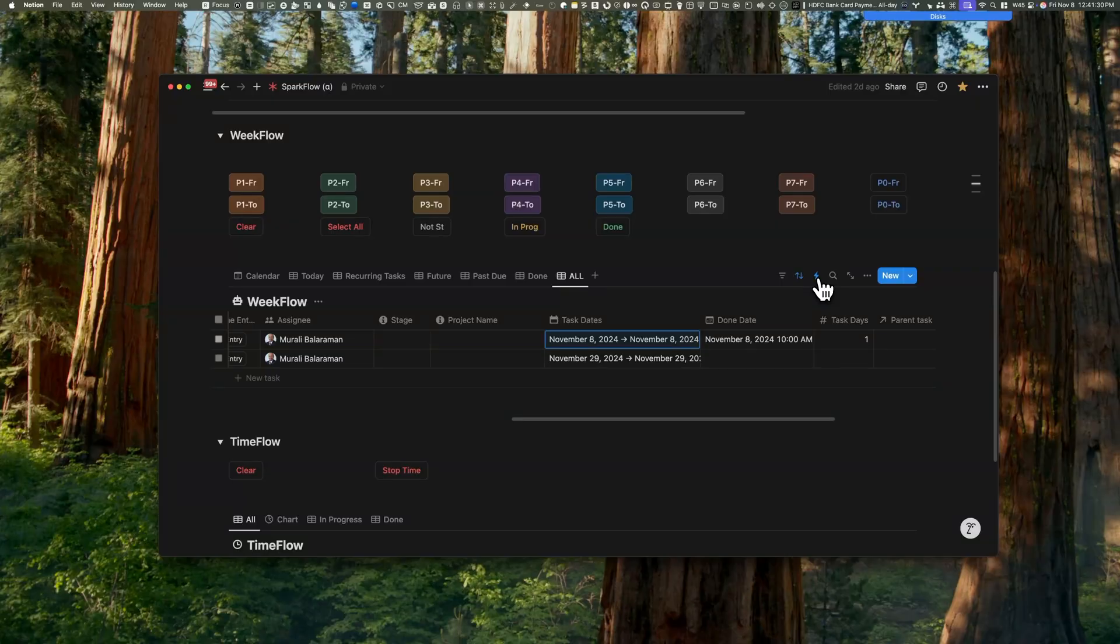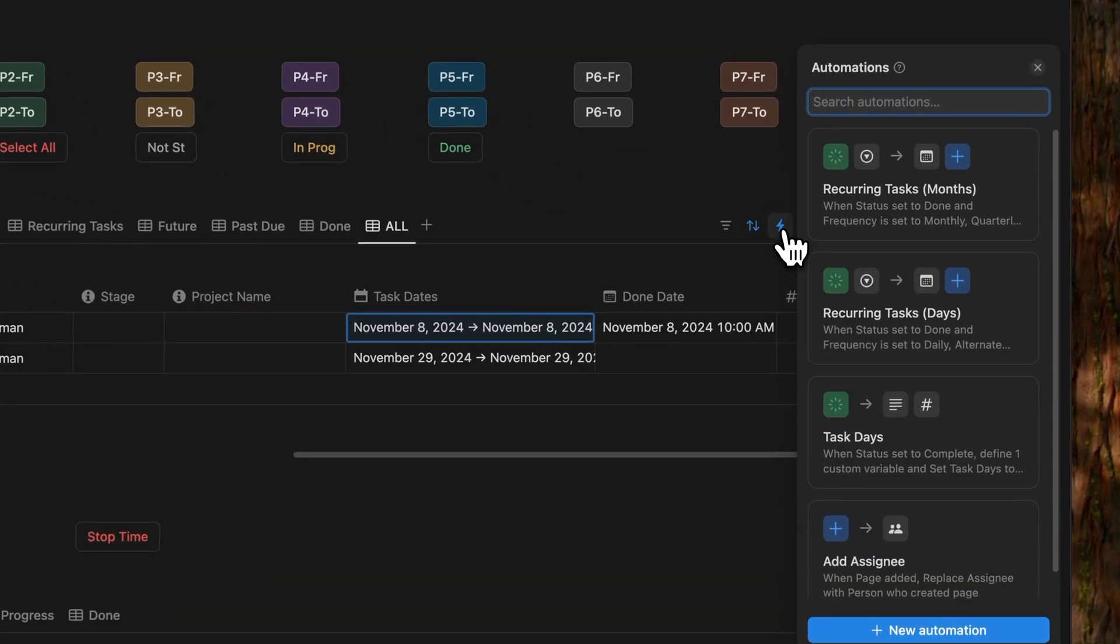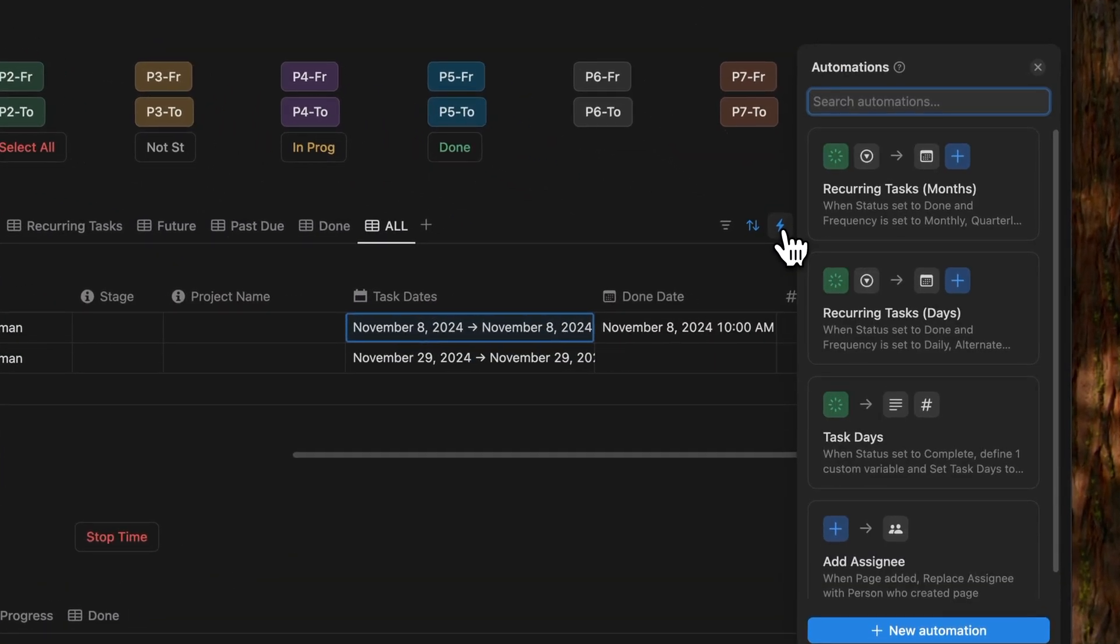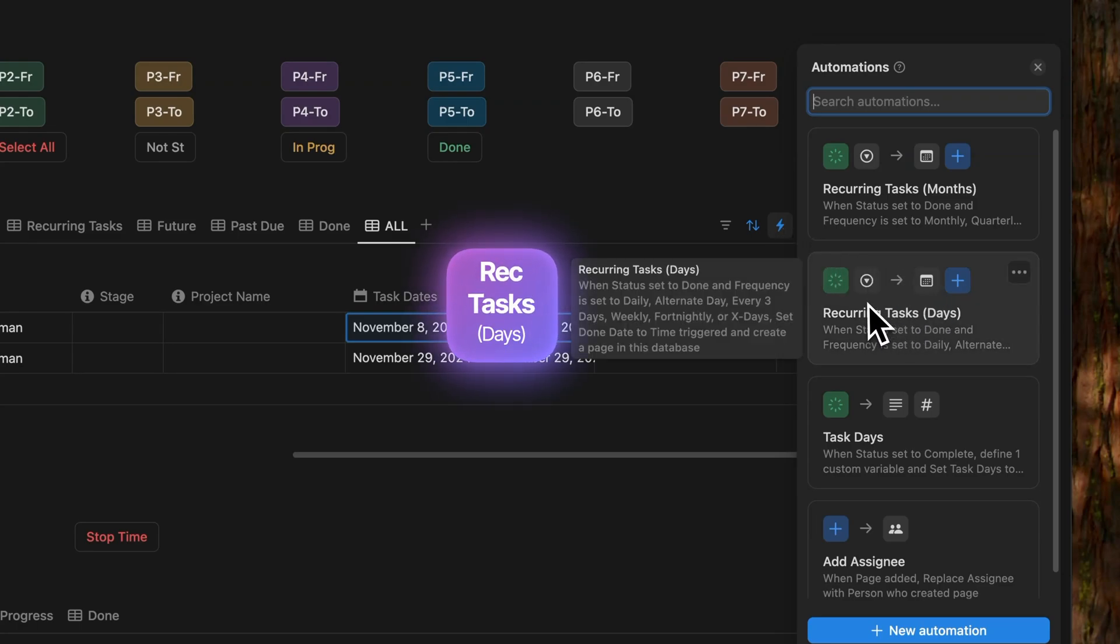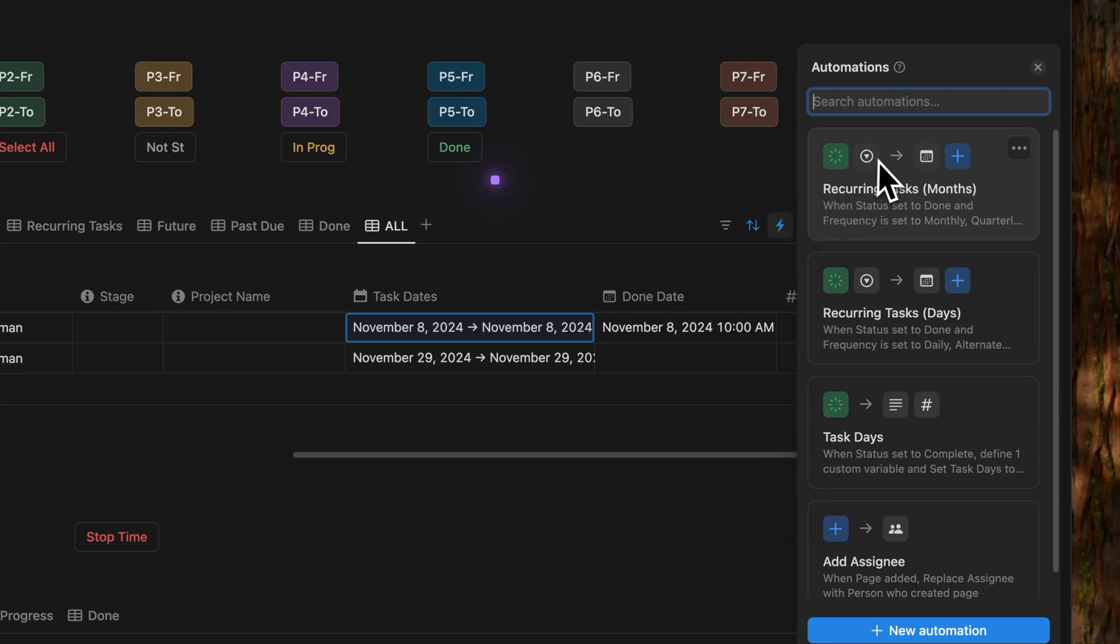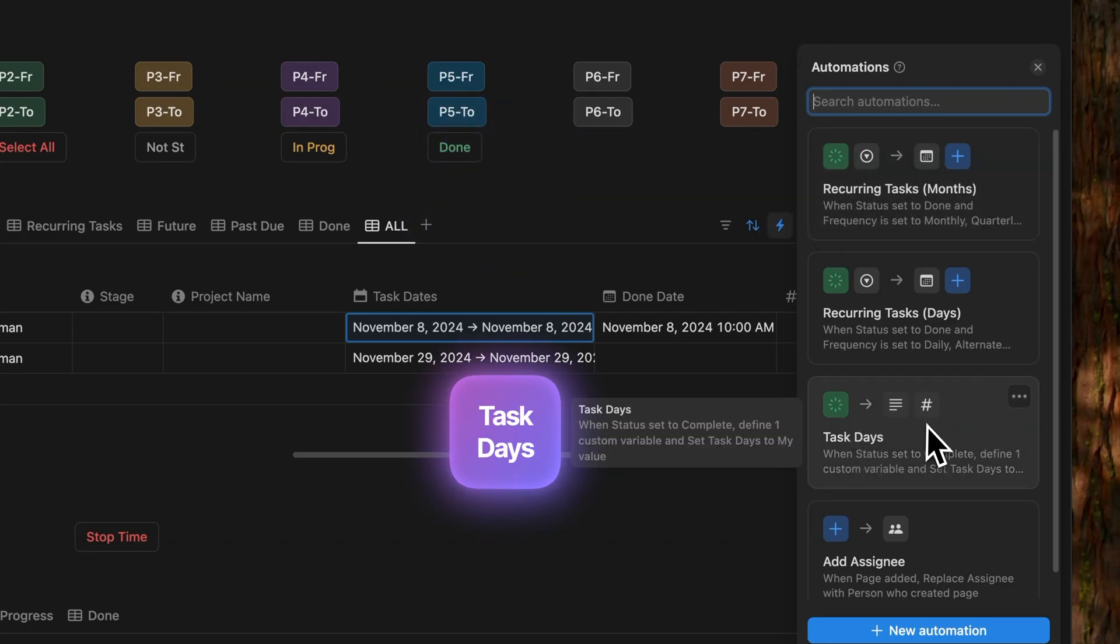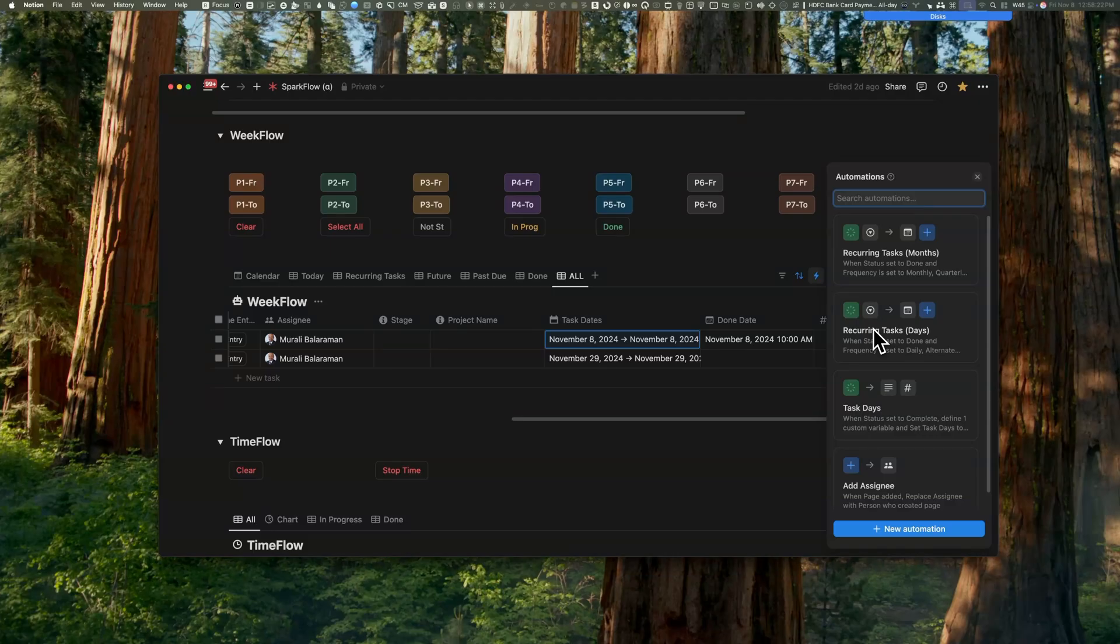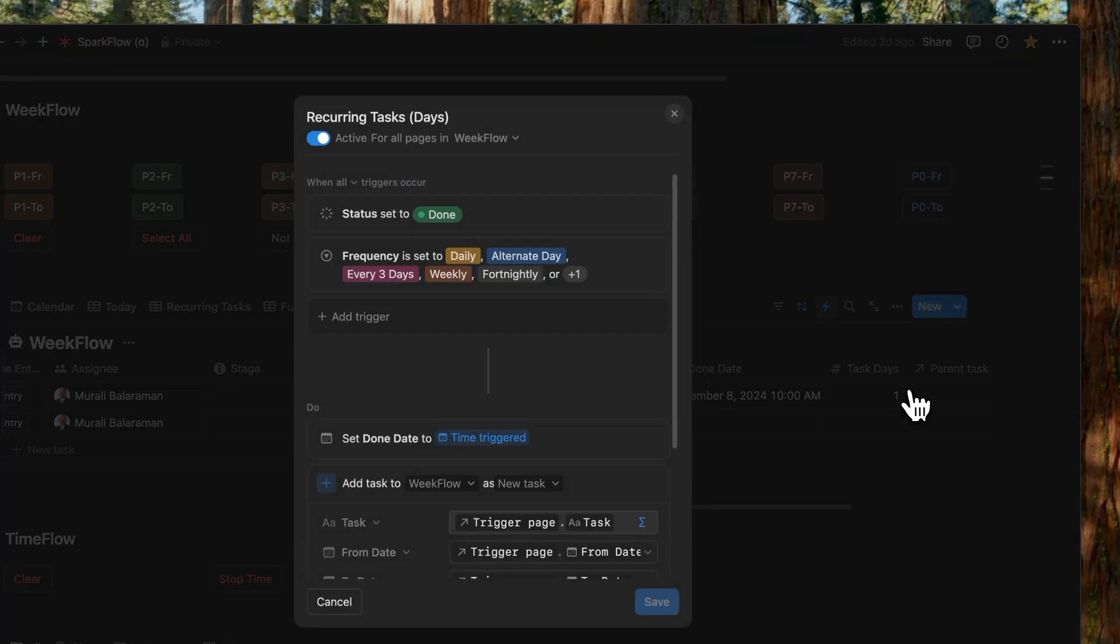And now that you've defined the database for triggers, let's dive into the three automation configurations. If you open the automations configuration, you will find three automations. One for recurring tasks based on days. The next one is for recurring tasks based on months. And the third one is for task days.